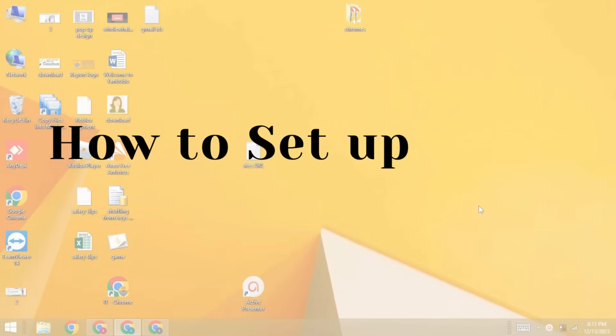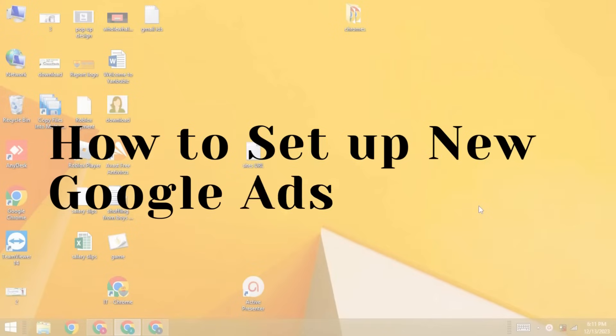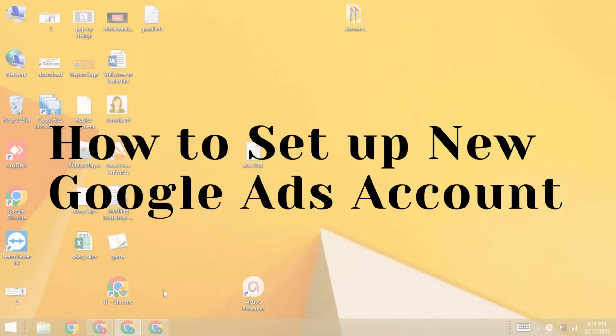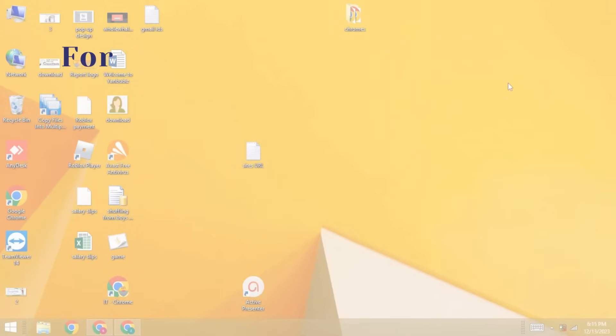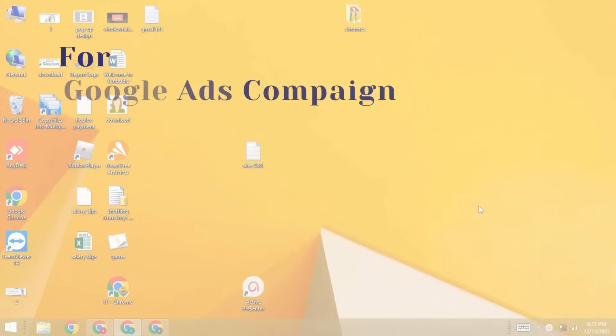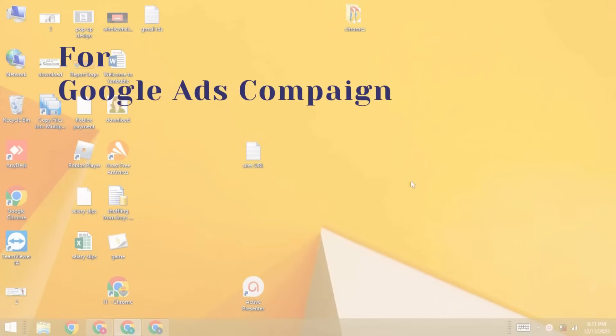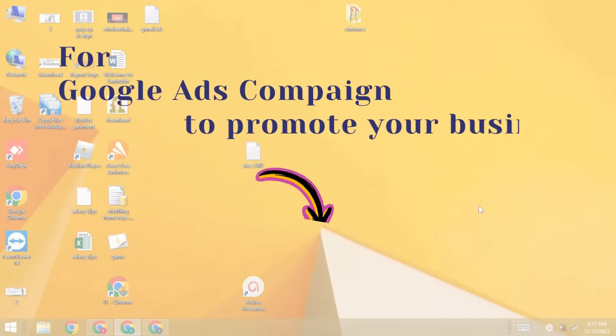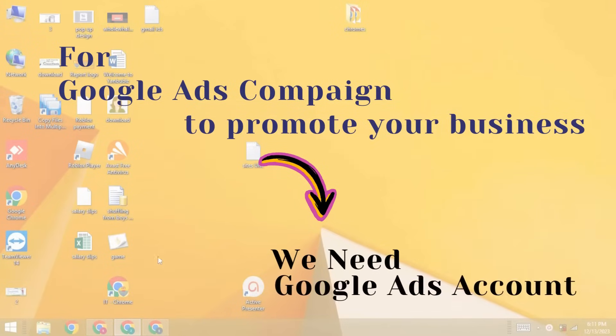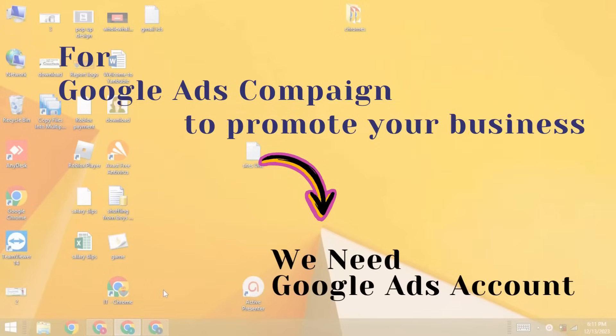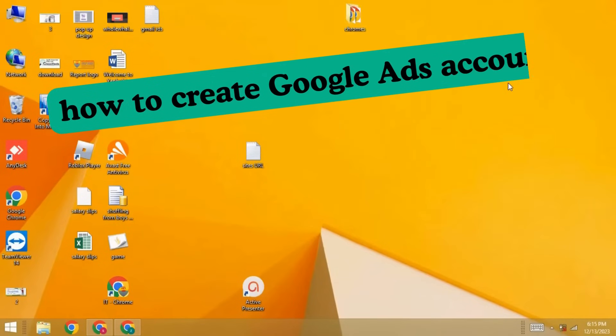In this tutorial, I want to take you through the step by step process on how to set up a brand new Google Ads account. Because before you start setting up a Google Ads campaign to market or promote your business with Google Ads, you first need to have a Google Ads account. So in this video, we're going to learn how to create a Google Ads account.